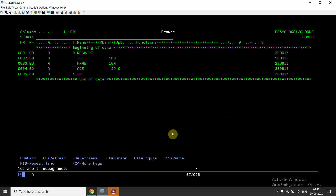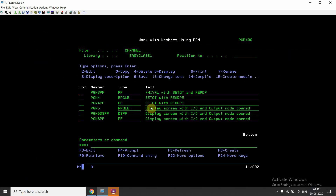I created an example for this demo. This is a PF which has record format name rpgm35pf, and it has three fields: ID, name, and age. The name and age fields are of character length and ID is numeric. ID is the key field — the important thing is the key field. We must know that we can only use star low value or star high value when we have a key in the file.